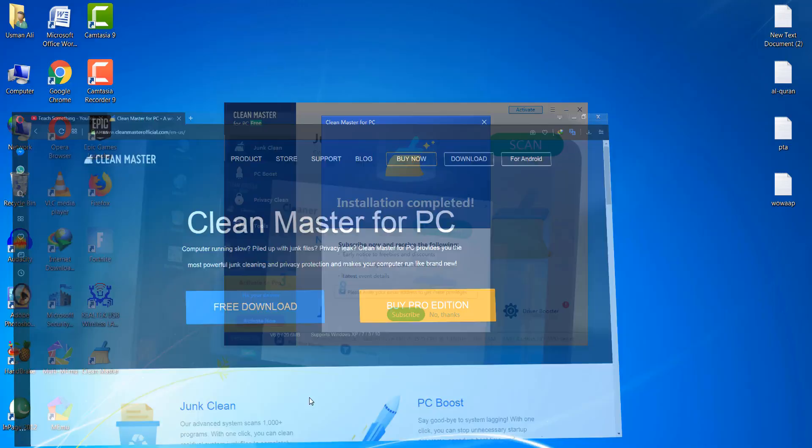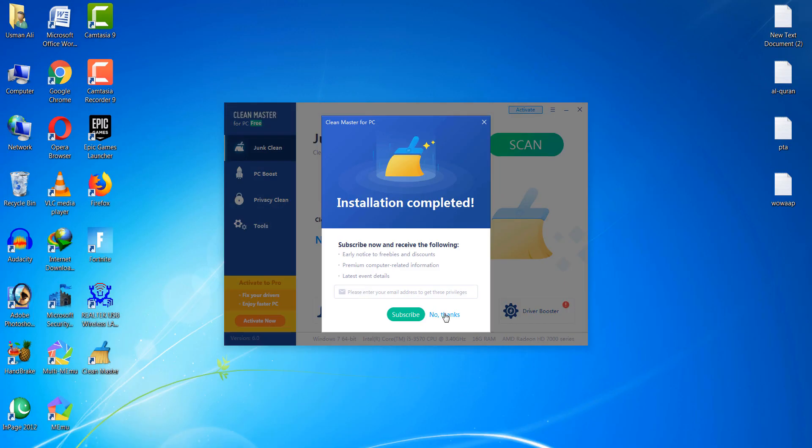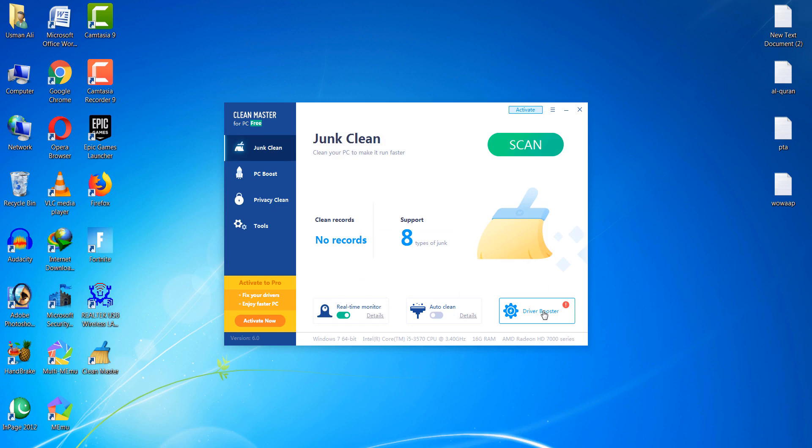Click on 'No Thanks' and then click on Driver Booster. It will require a few seconds to boost your drivers and scan.